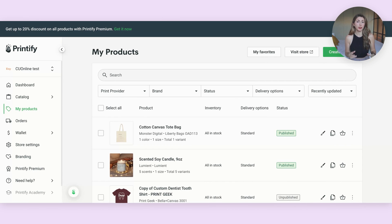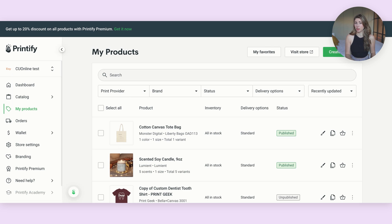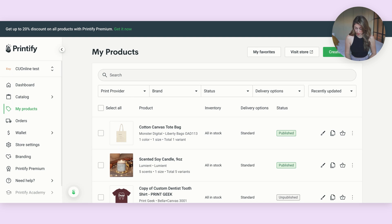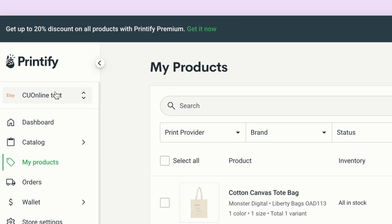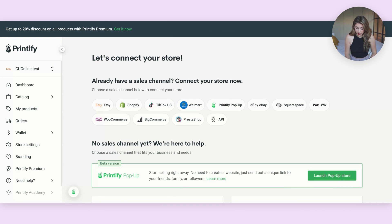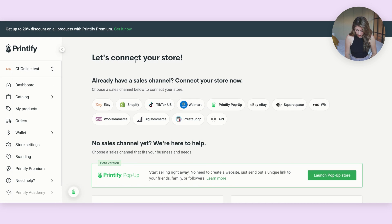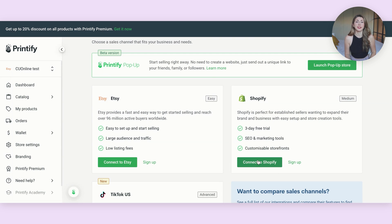Once you have both of your accounts set up, we need to stay in Printify and we need to connect our Shopify account. Even if this is a brand new account for you, it should look very similar to this. I'm going to click on my name up here and we're going to hit add a new store. We are going to scroll down and we're going to go to Shopify and we're going to hit connect to Shopify.